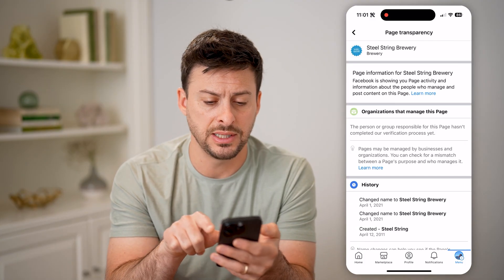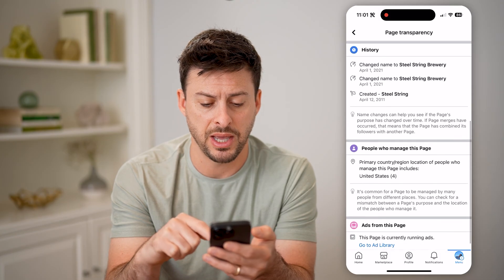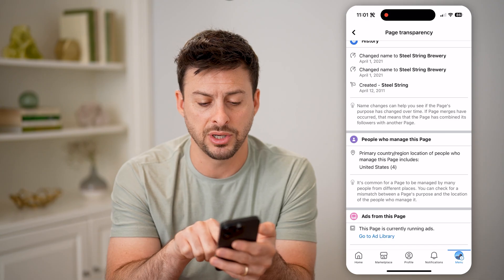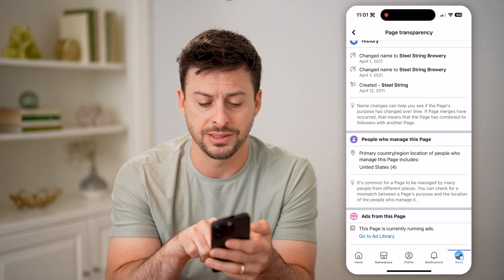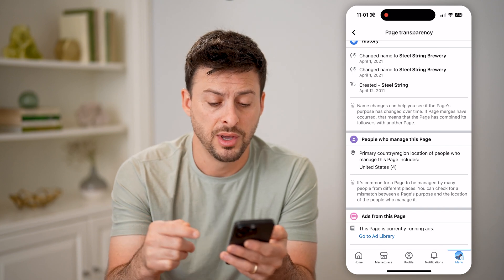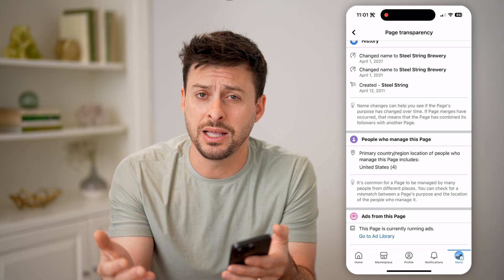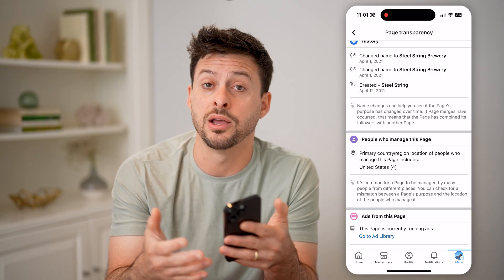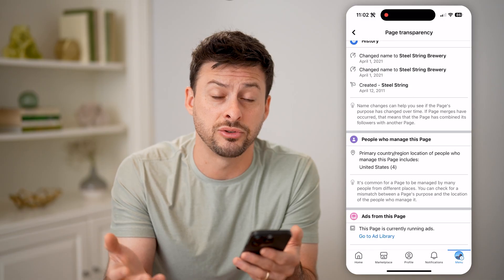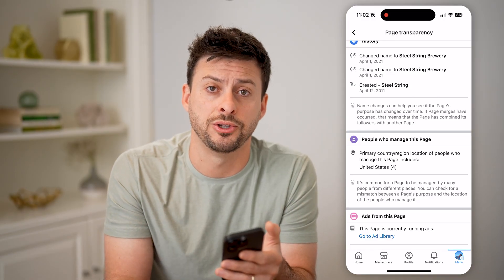Under Page Transparency, we can hit See All to get more information about that specific page. But again, you can see the primary location of the people who manage the page is the United States, but it does not give you the exact people. Unfortunately, Facebook just doesn't share that information. You can either gather that information by who the contact people are, or you can just reach out to them and ask them directly who manages that Facebook page.